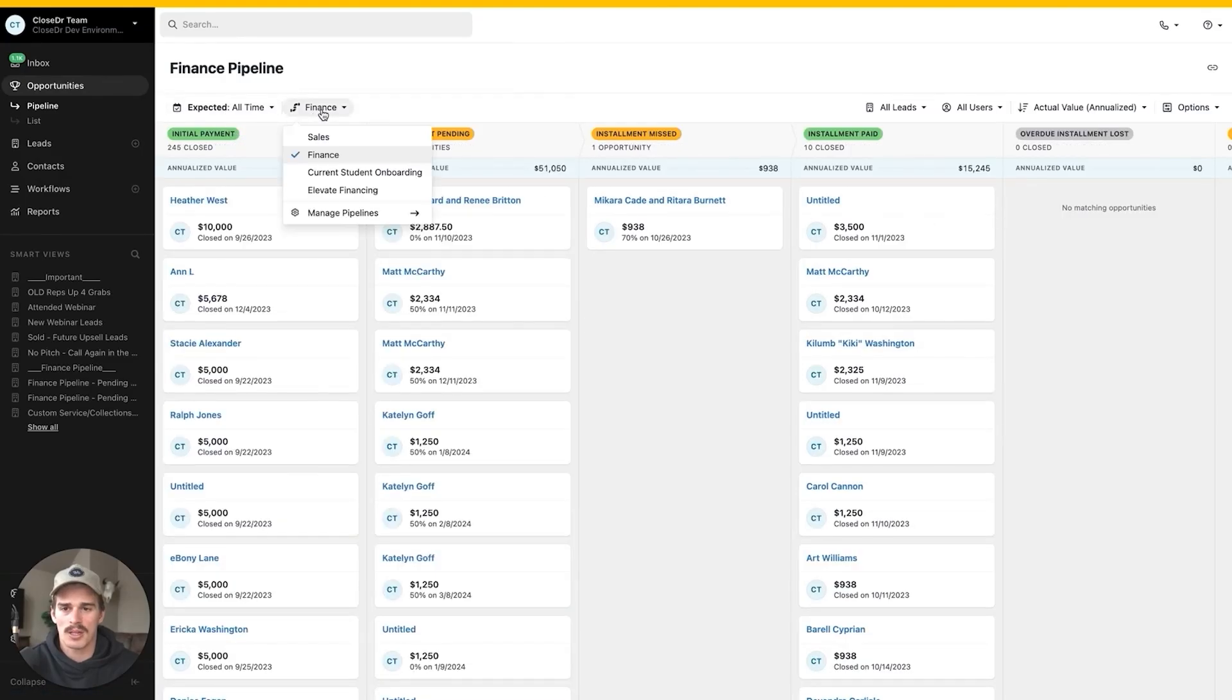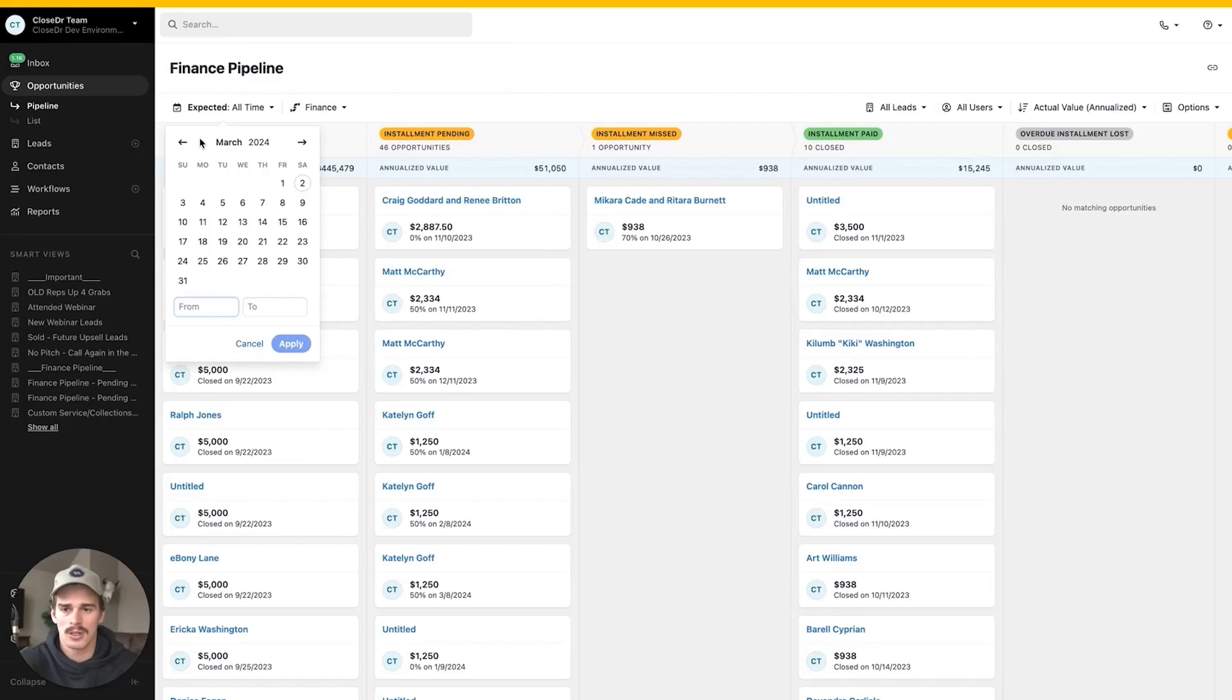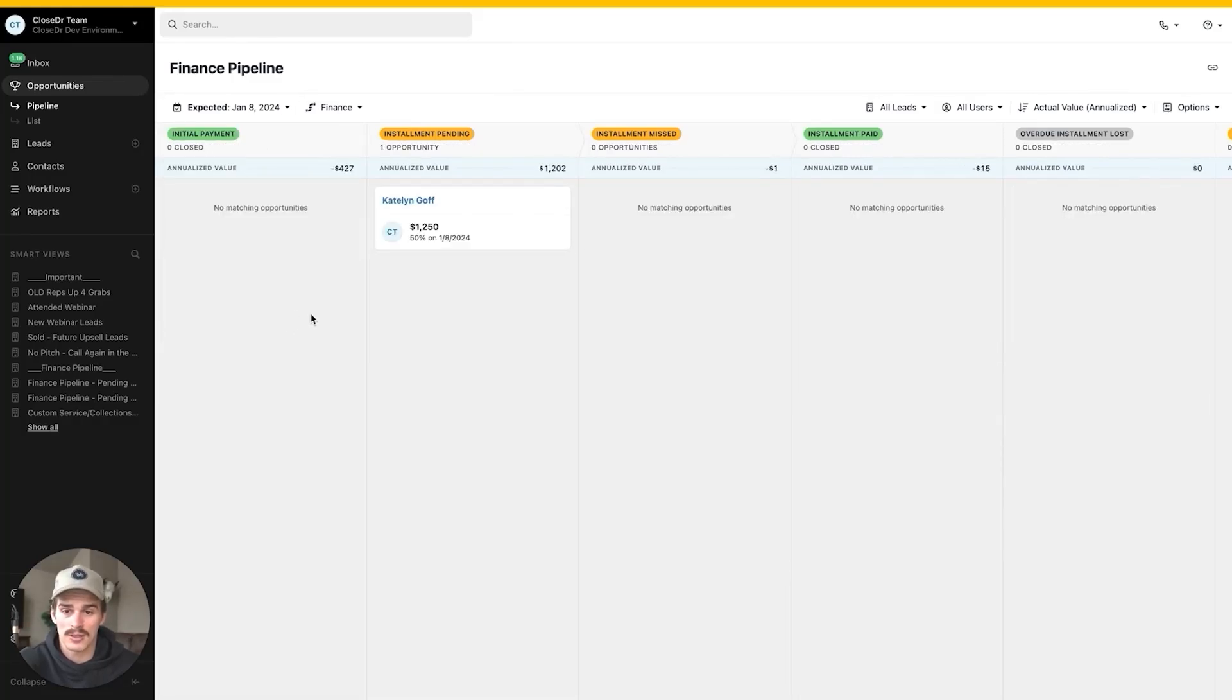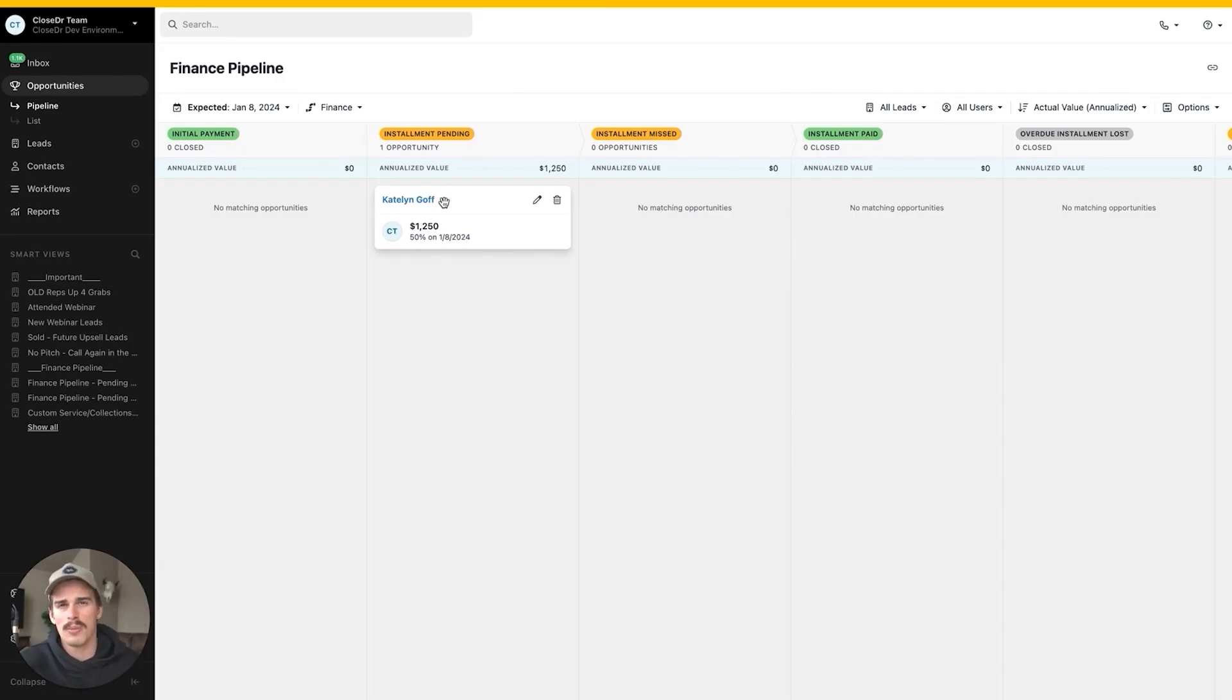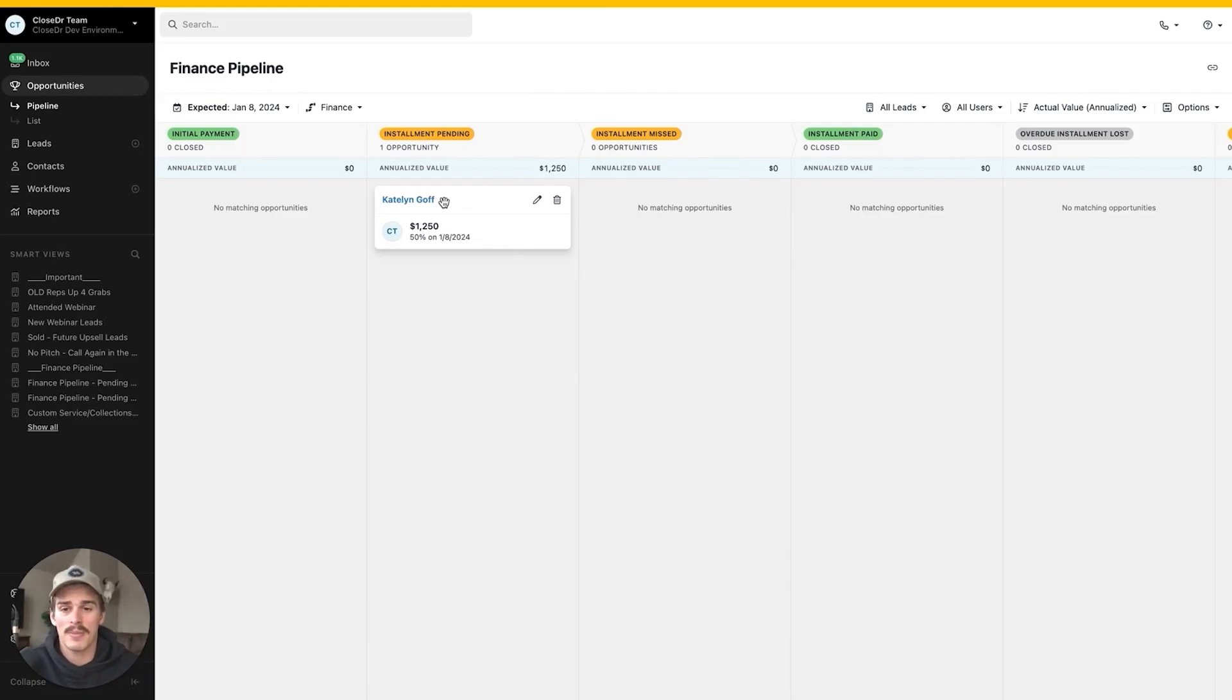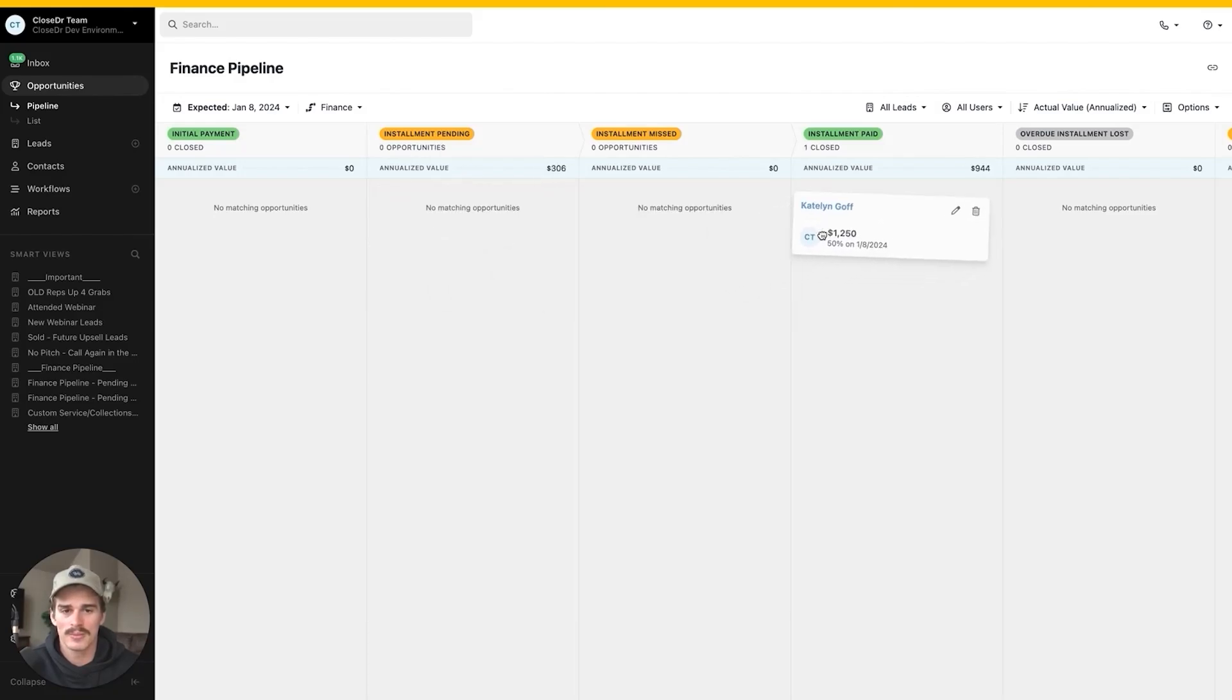On January 8th, expected finance pipeline. Let's not do all time, let's do custom January 8th. Now remember, hopefully you have someone on your team doing this every single day. Boom, there's Caitlin. So January 8th comes around, I know I've got to collect $1,250 from Caitlin, or maybe I do it trailing. Maybe I look at the previous day because maybe Caitlin's payment could automate through the system and get paid later today. When I see Caitlin's payment come in, I'm simply just going to update it from installment pending to installment paid.